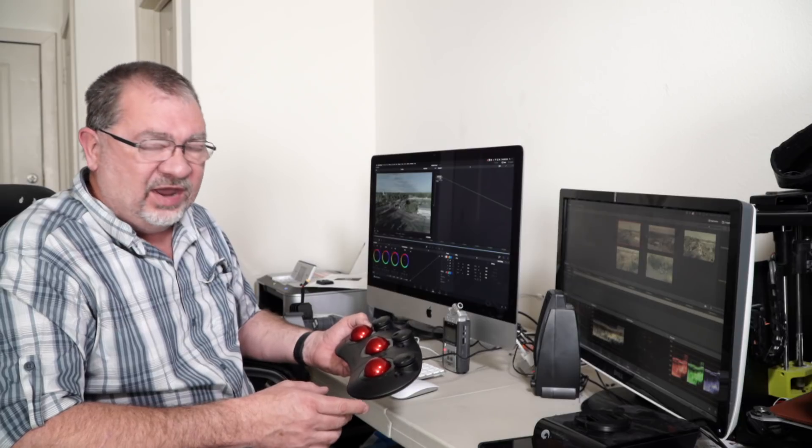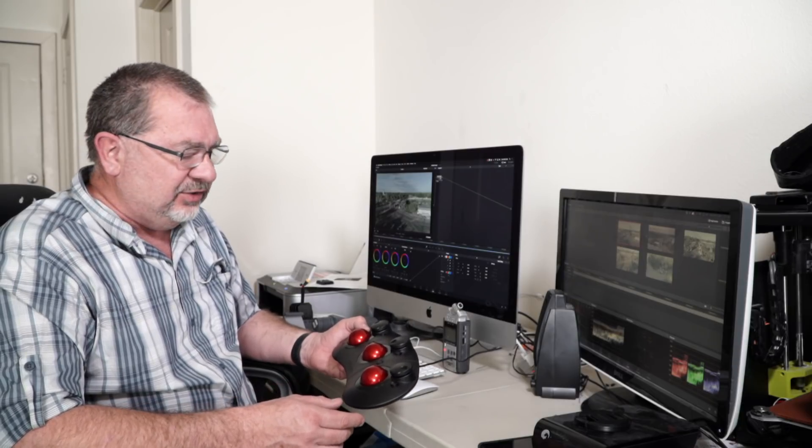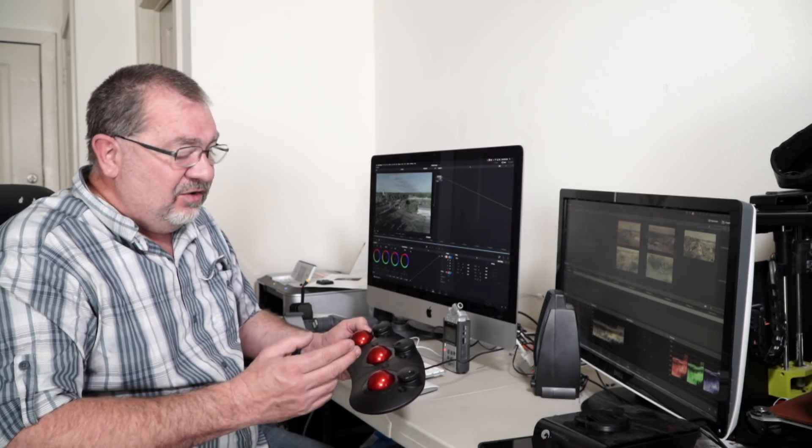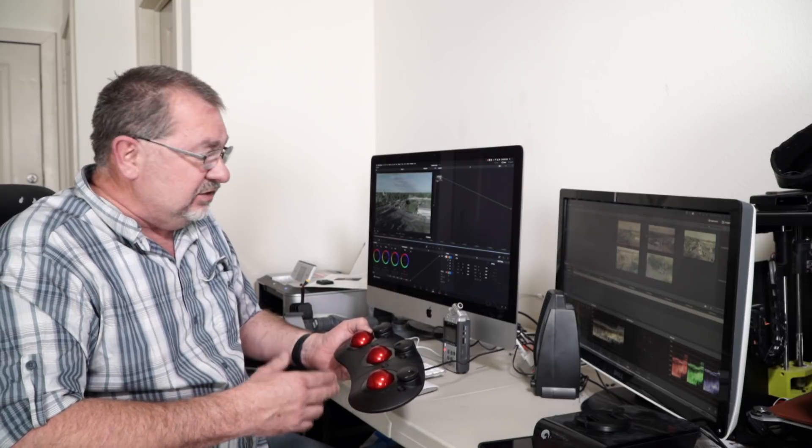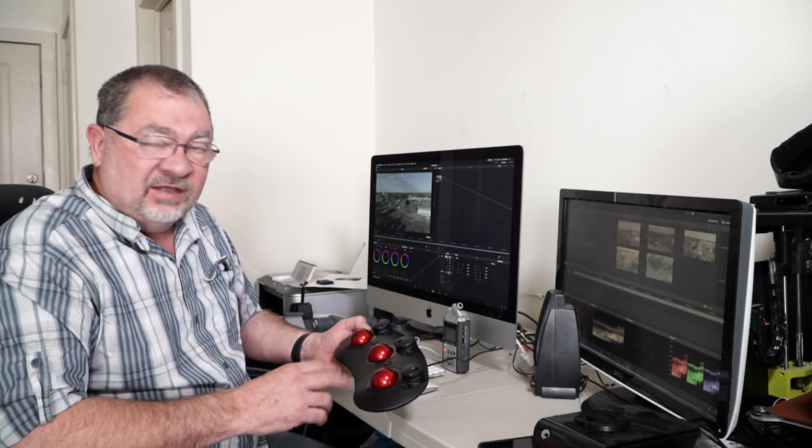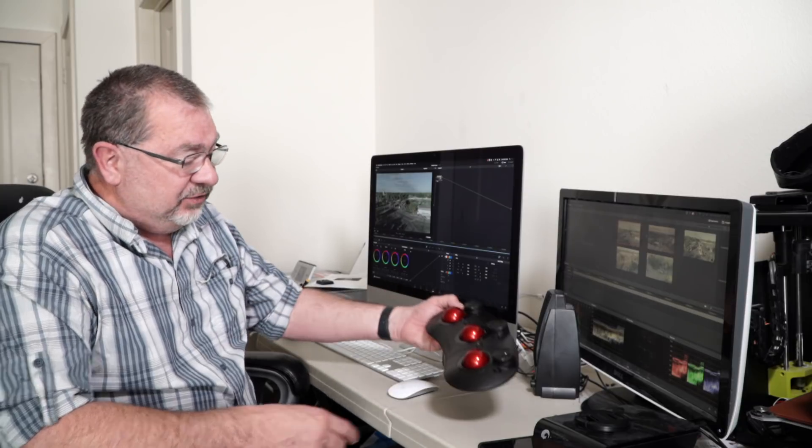So on a set or in a hotel, on the road, a small desk, something like that, this is going to be a better choice.